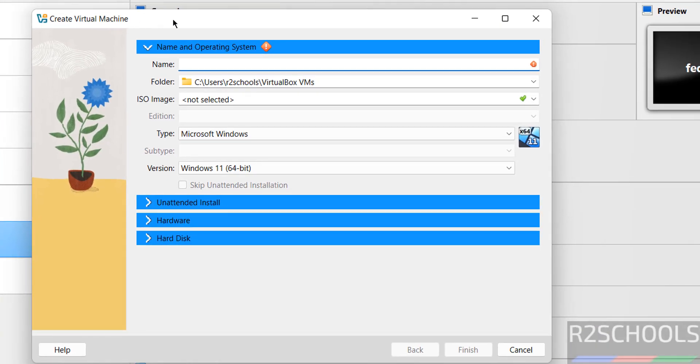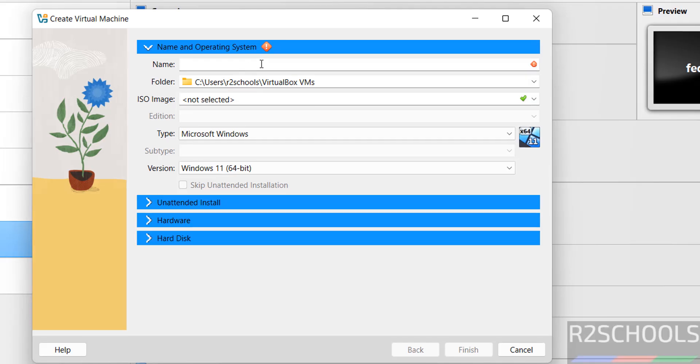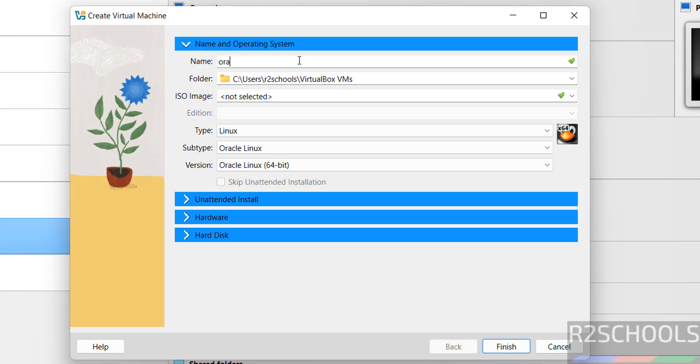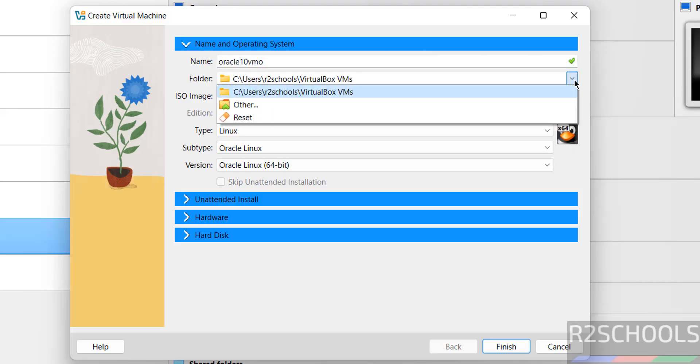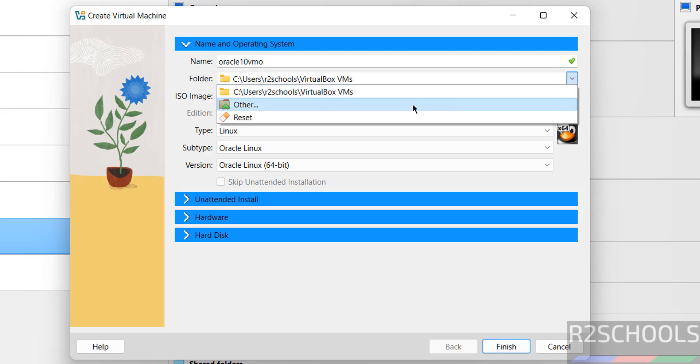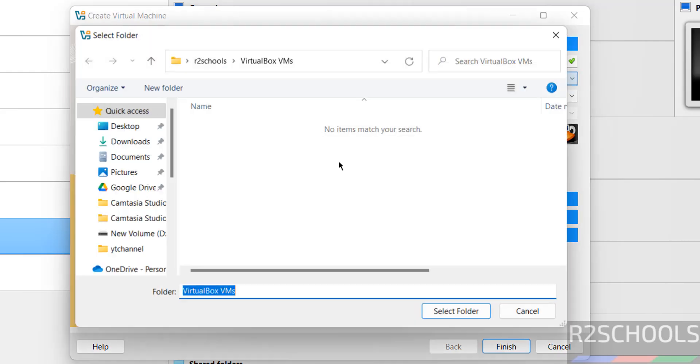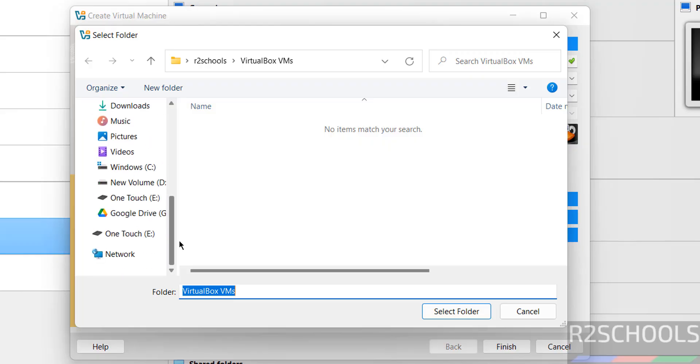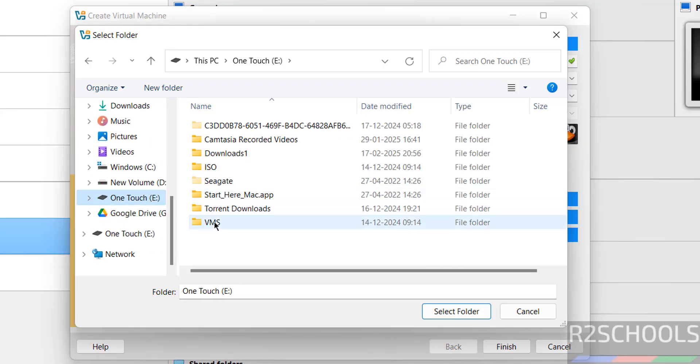Provide the name for the virtual machine. I am giving NVMO. This is just the virtual machine name. Select the folder to store this virtual machine files and folders. This is the default location. If you want some other location, click on dropdown and select Other, then select the path where you have enough space.